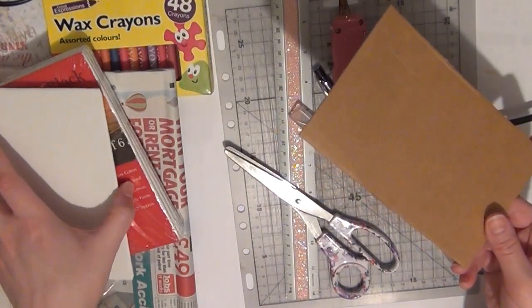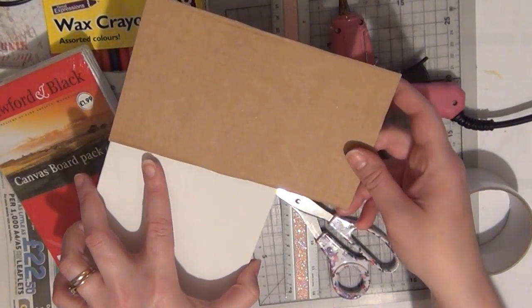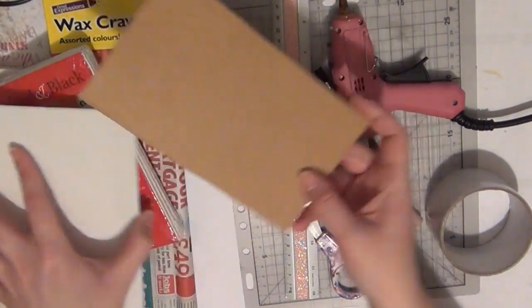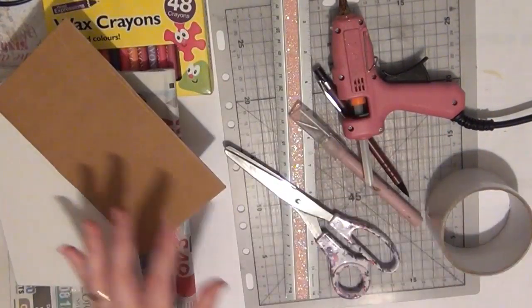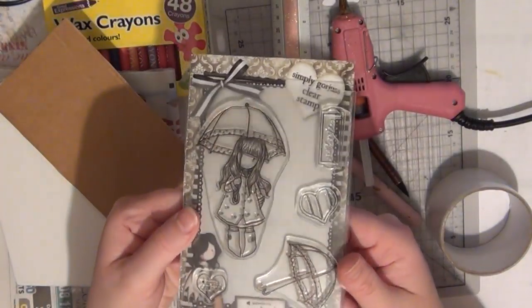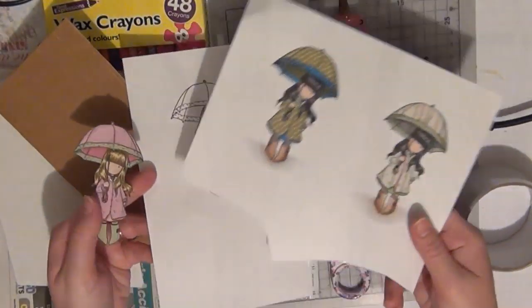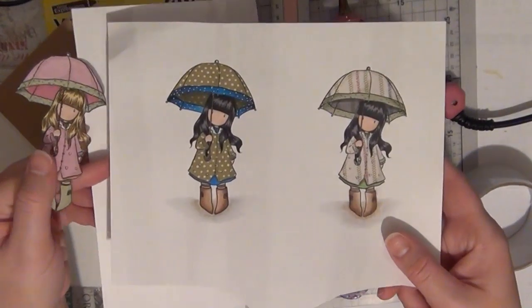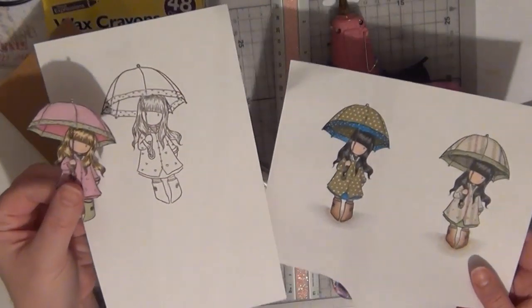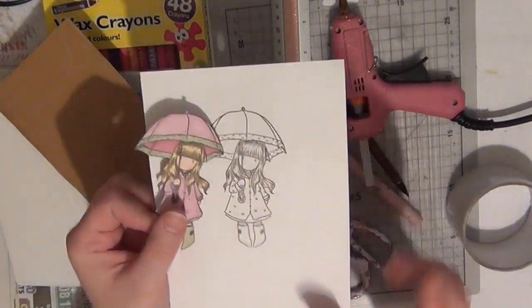And that needs to be the same size or bigger than your canvas. The image I'm going to be using for this project is a gorgeous girl stamp and this is Puddles of Love. And for the sake of time I have already colored my image.